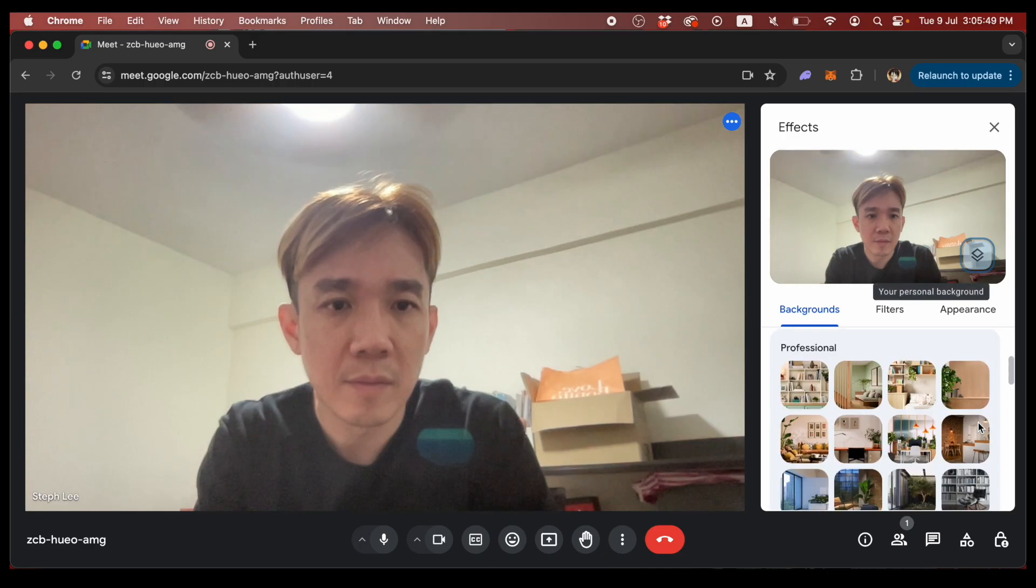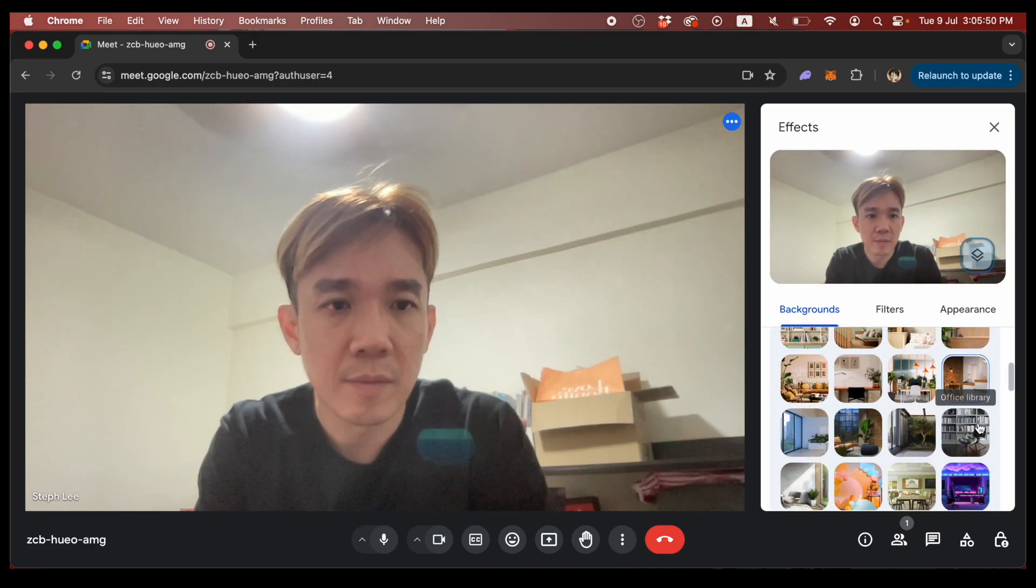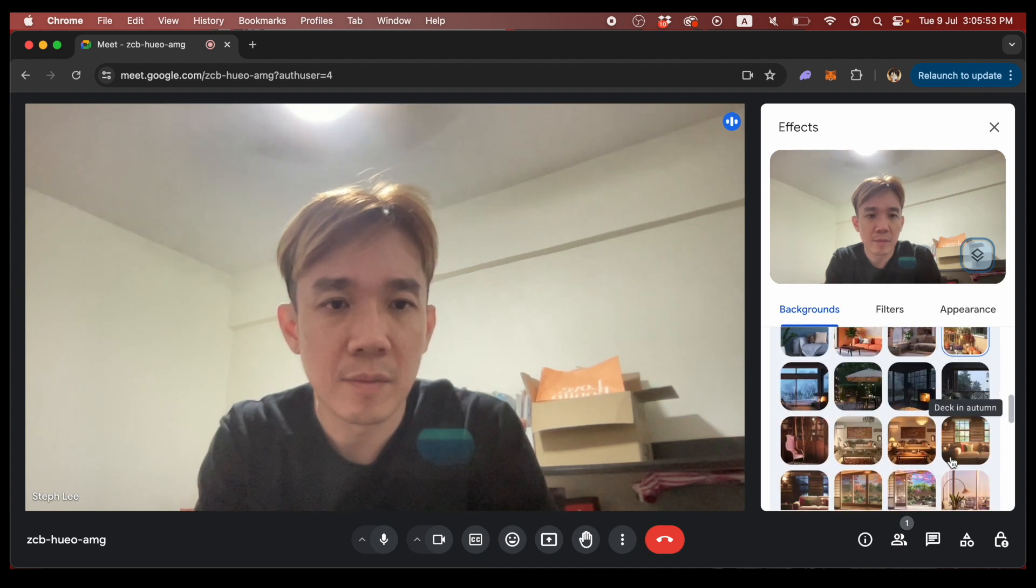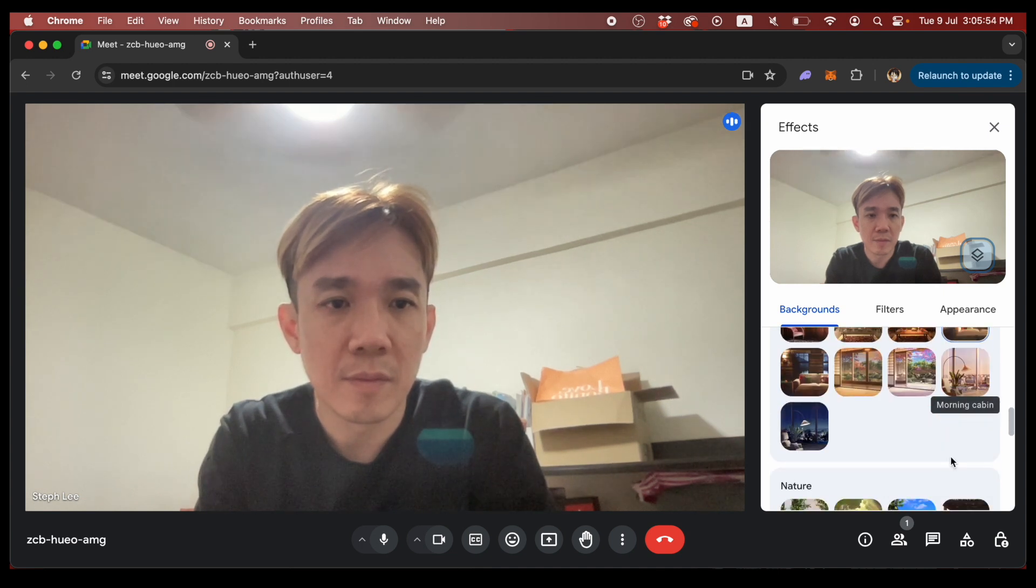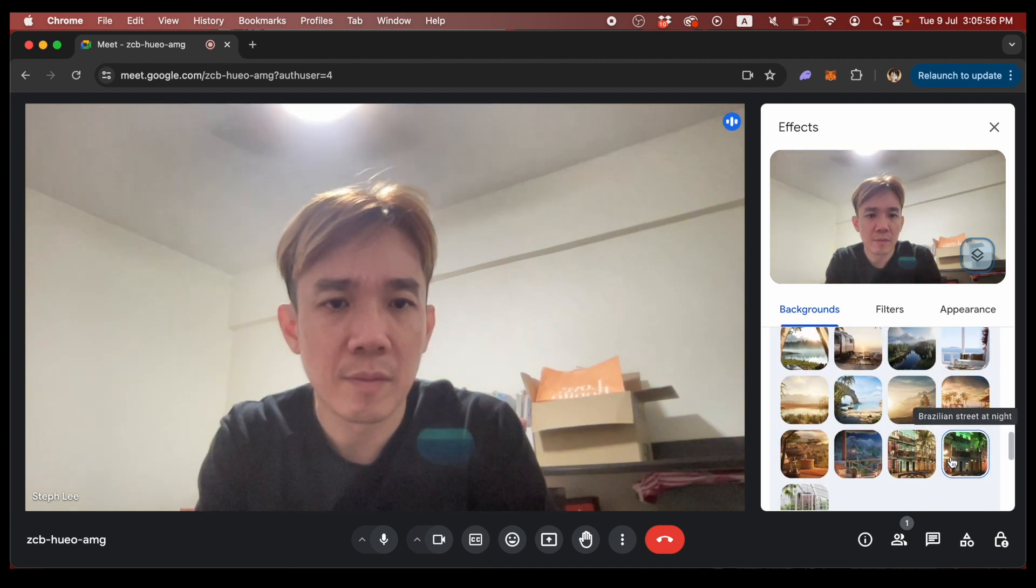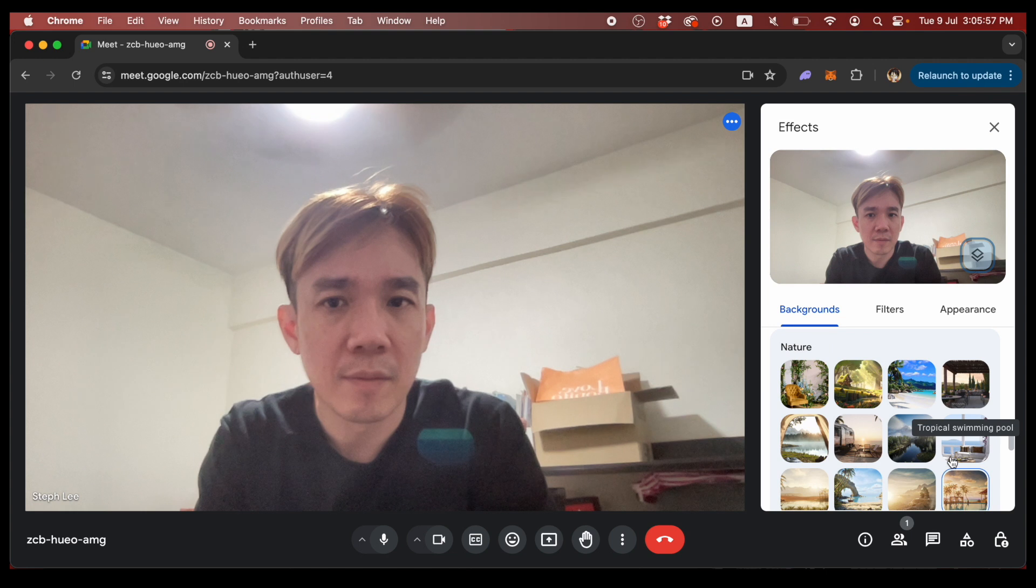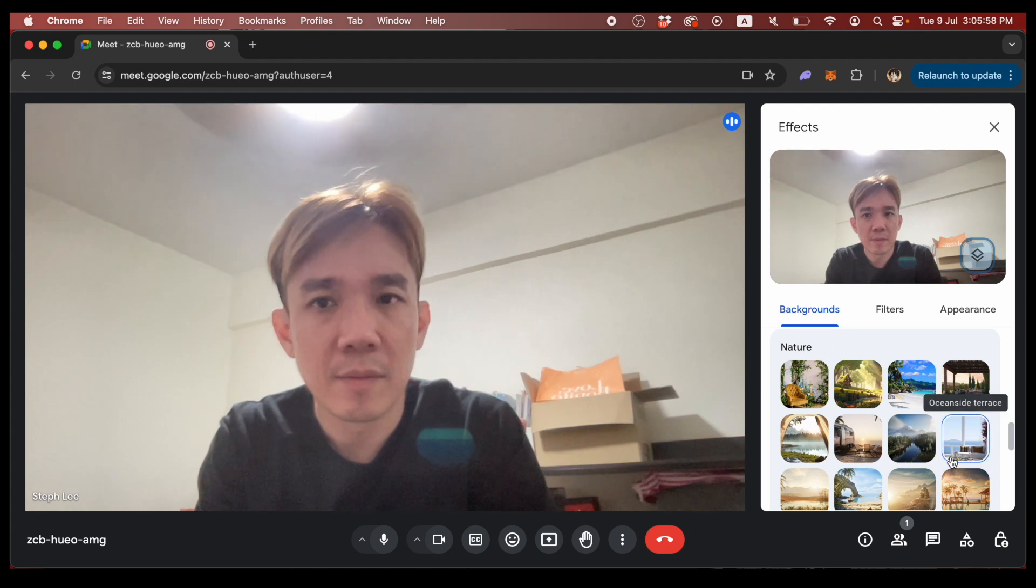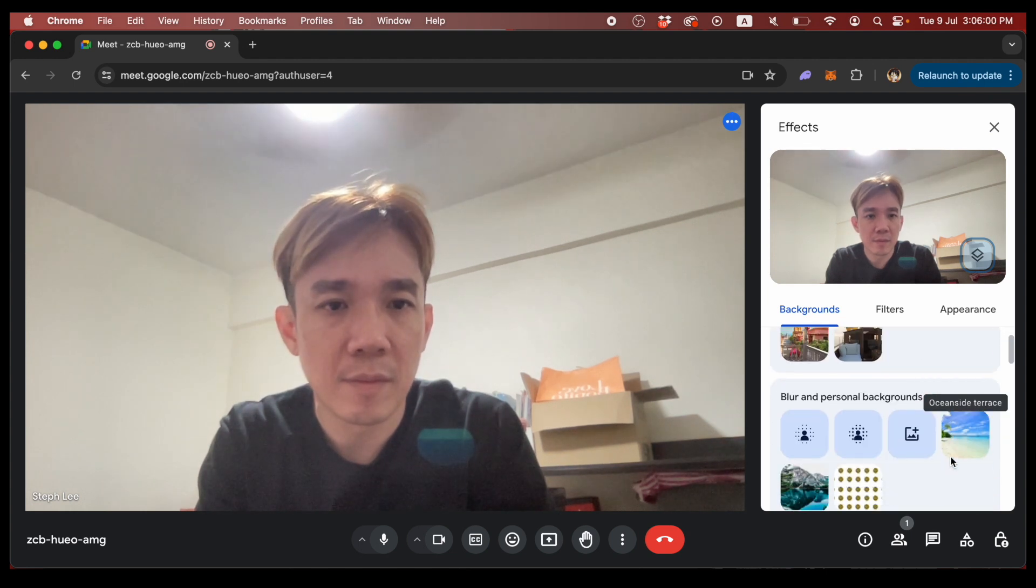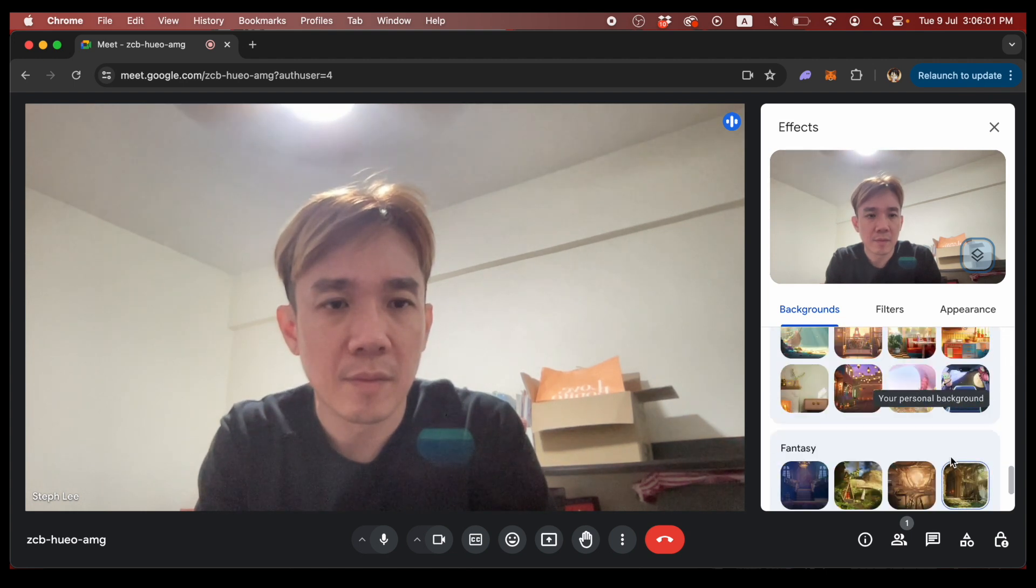There are a lot of photos you can choose from the list of available backgrounds in Google Meet on the platform itself. But what if you want to select something that isn't available from this list? I mean, there are a lot of images, but it's not a lot, right?